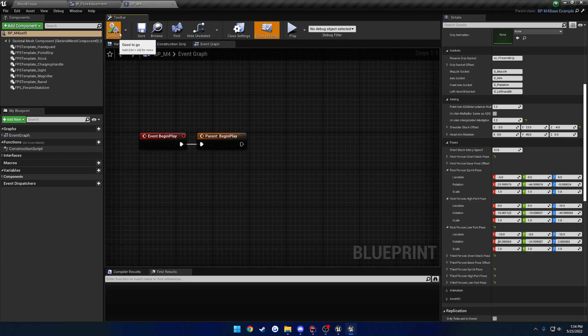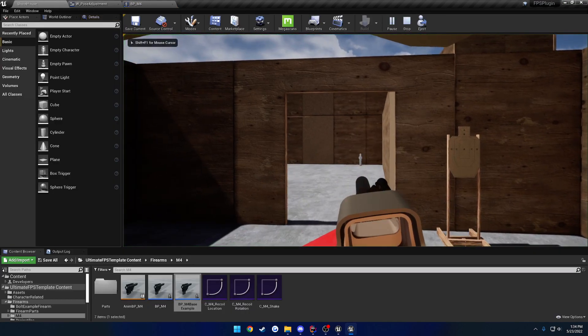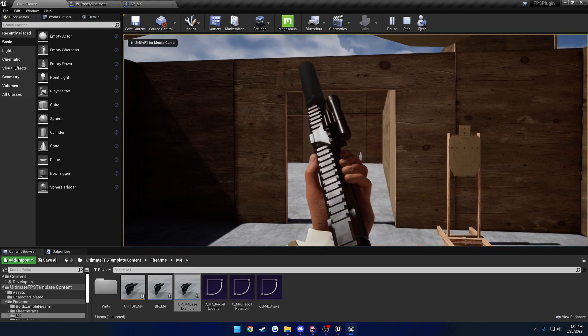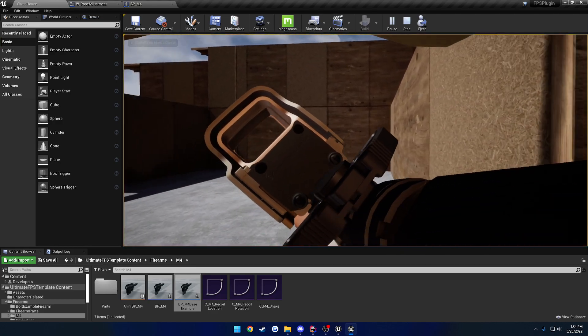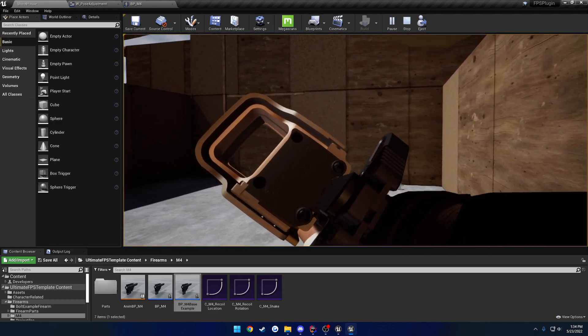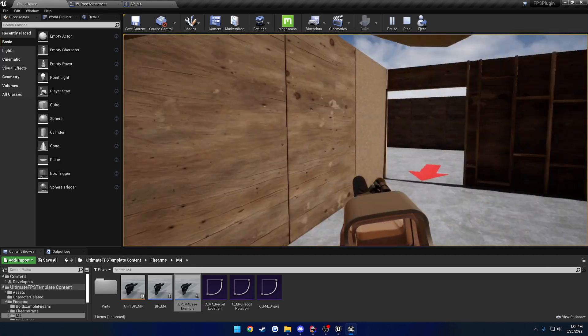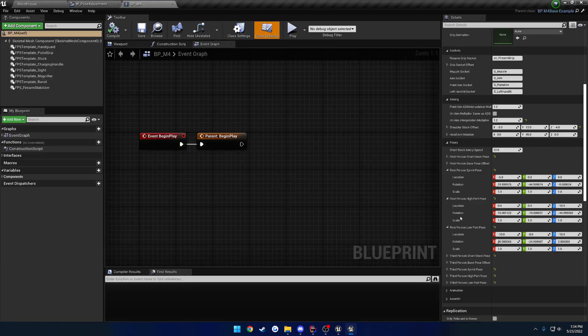So now if we hit save and look at them, here's the high port pose. It's farther out and here's the sprint pose. So it now looks like crap.